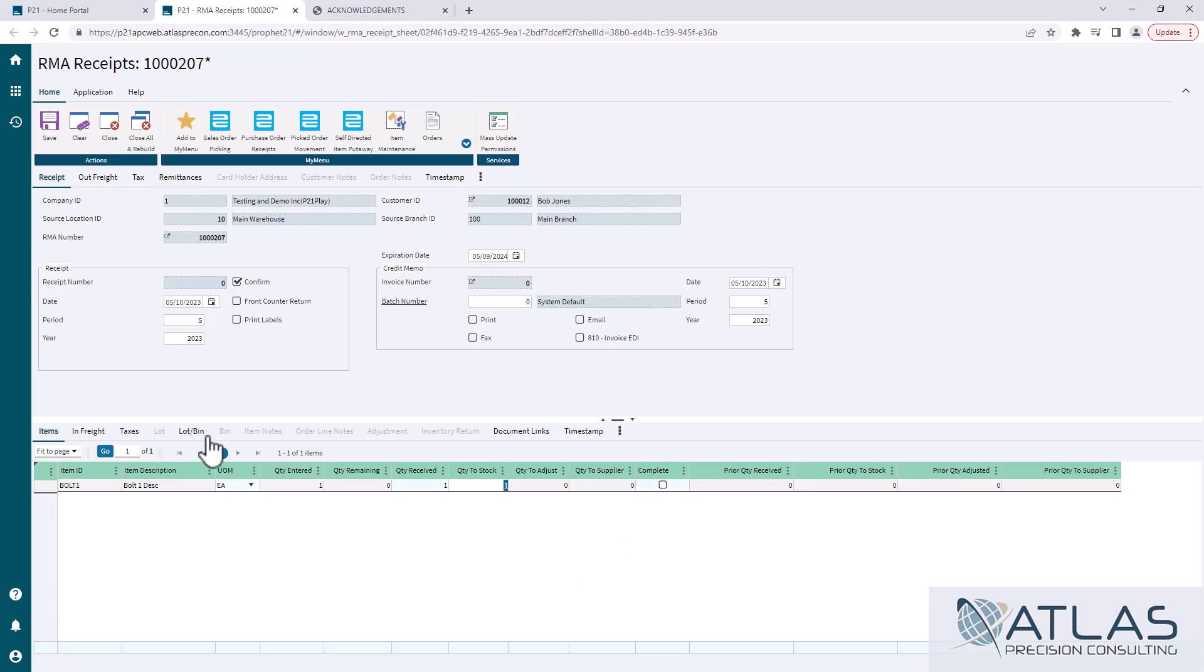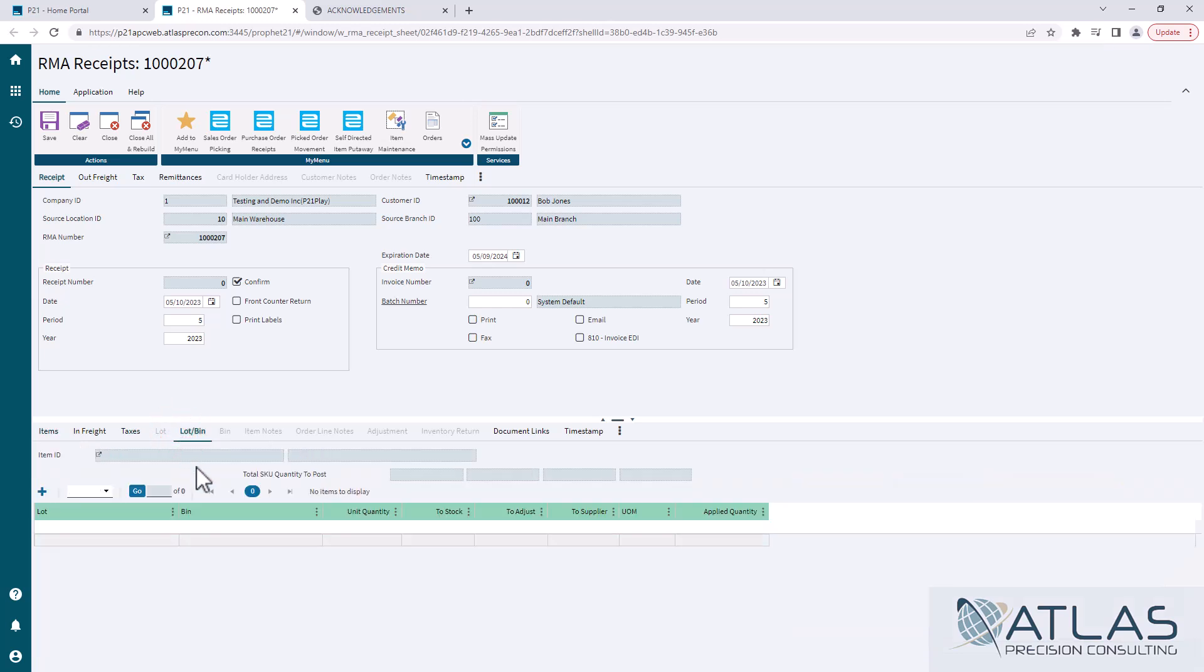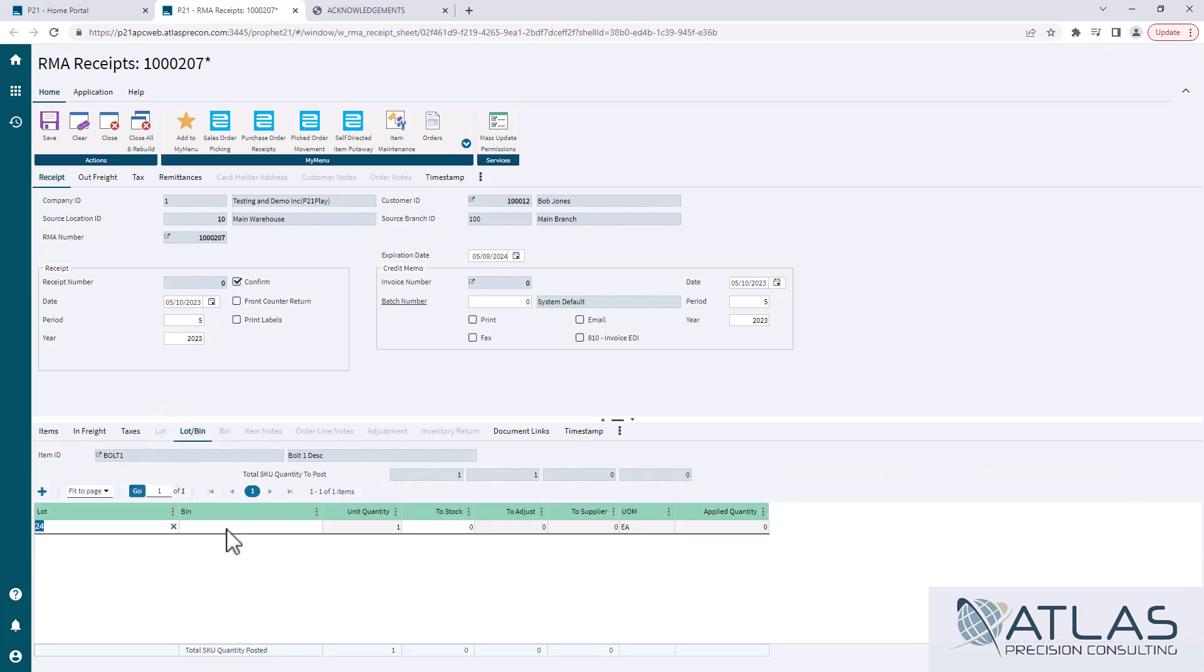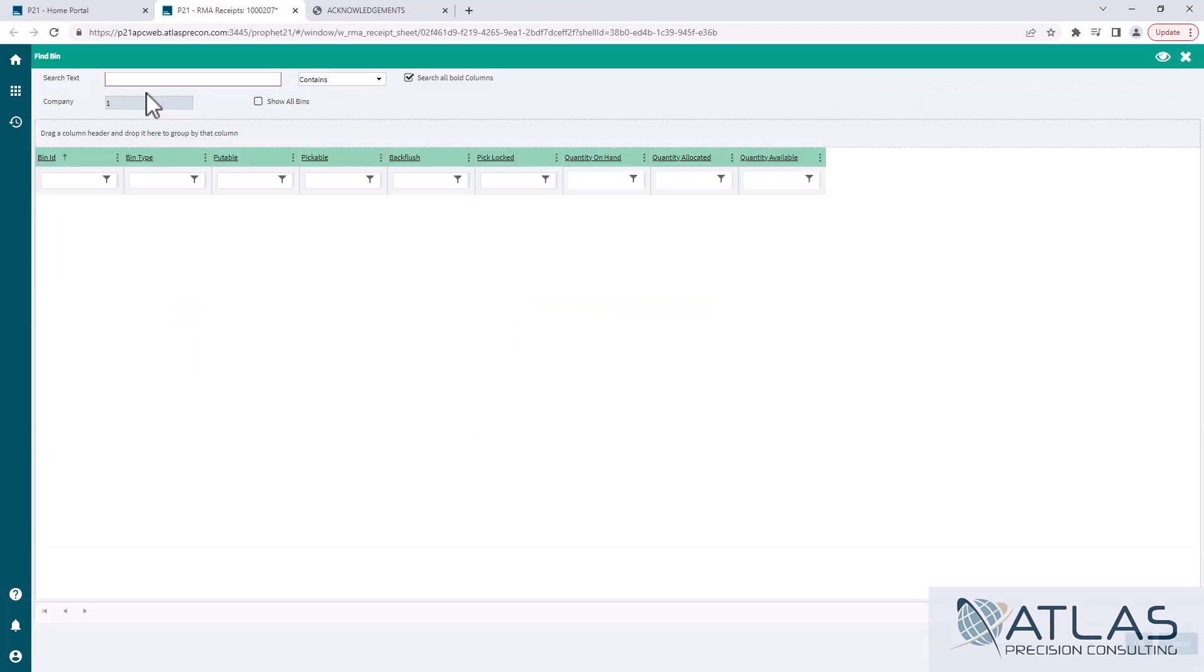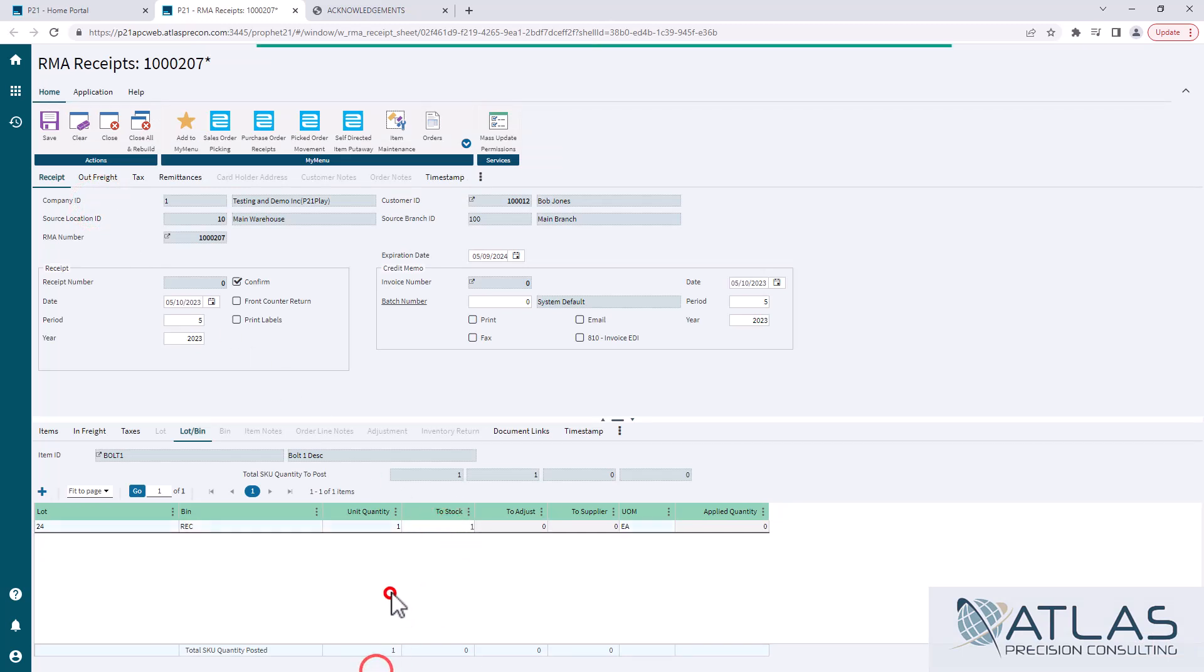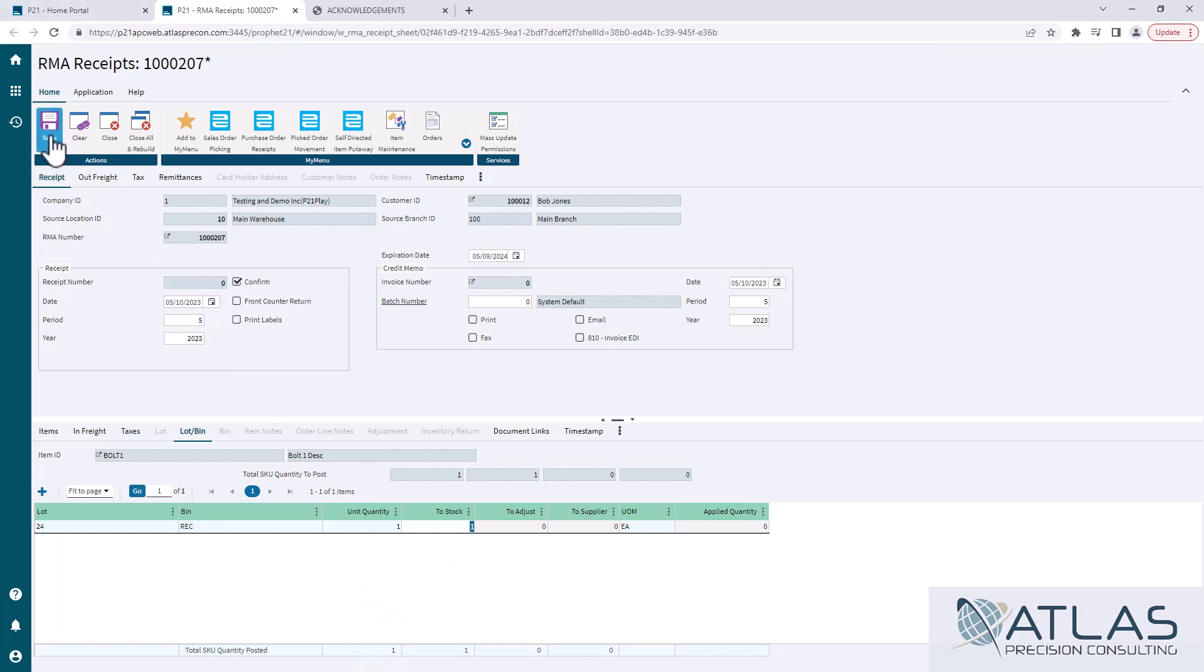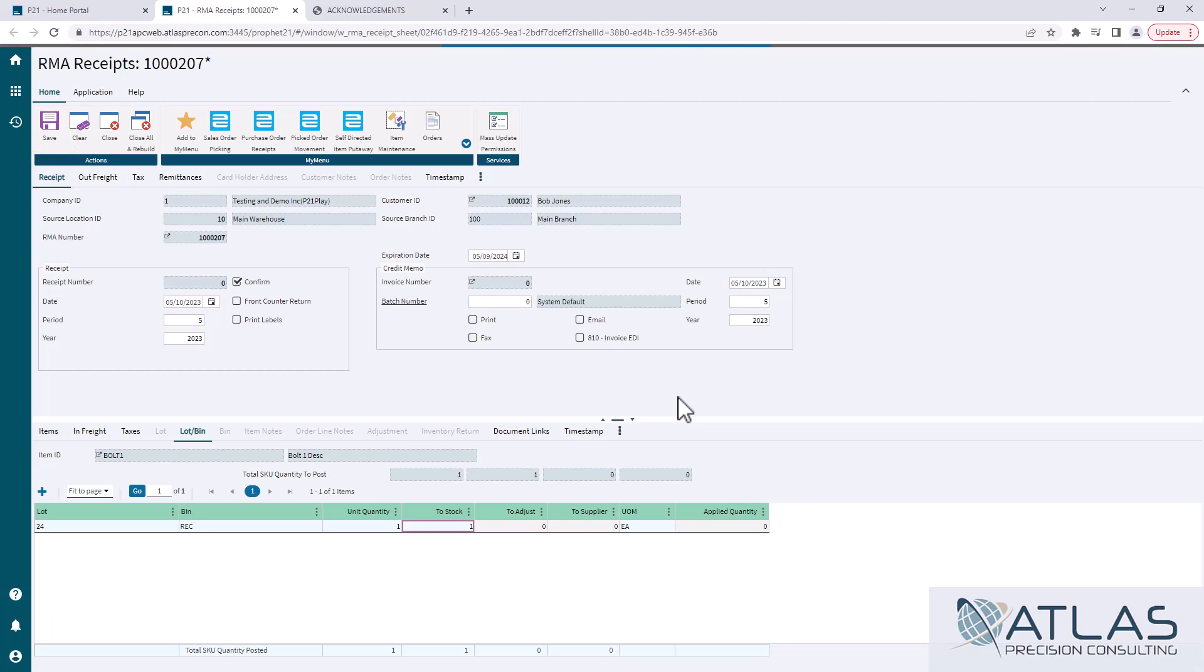So we're going to come in here and we're going to do our lot bin again. I only have one lot in here. I'm going to pull up my bin that I'm going to return it to, which in this case we only have receiving bin in there. I'm going to put my quantity of one to that bin and then I'm going to click save. And so that will go out now and create an invoice for that RMA so that customer now has a credit on their account.